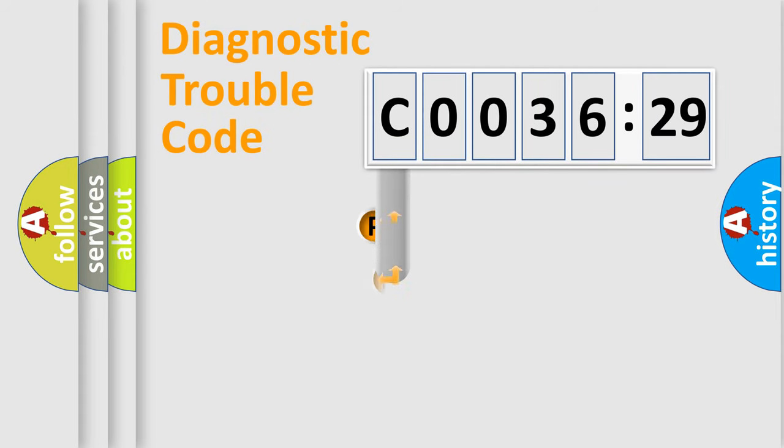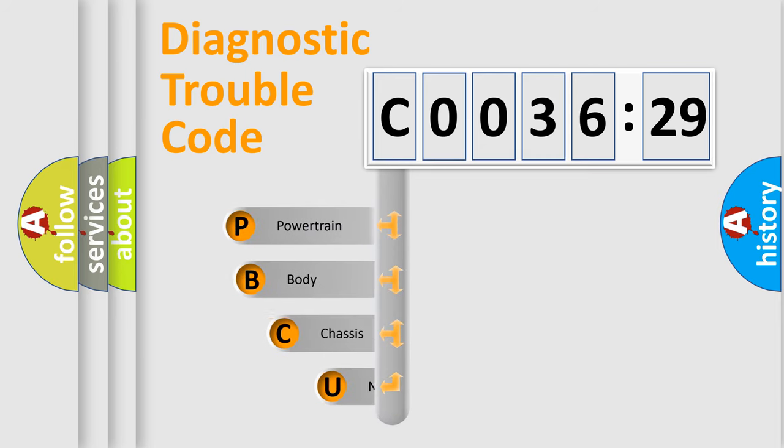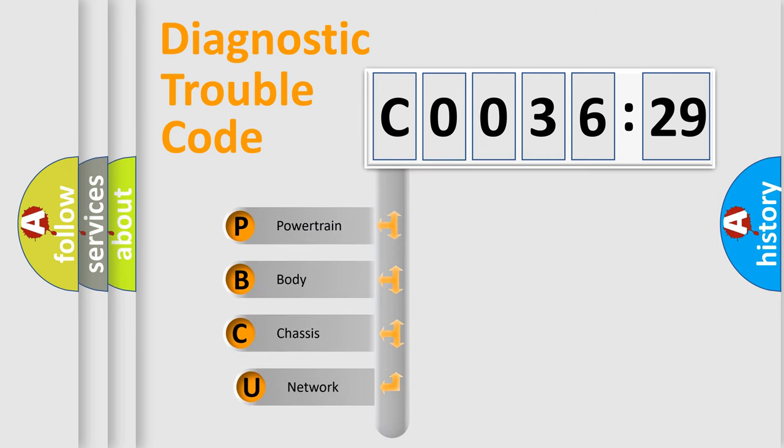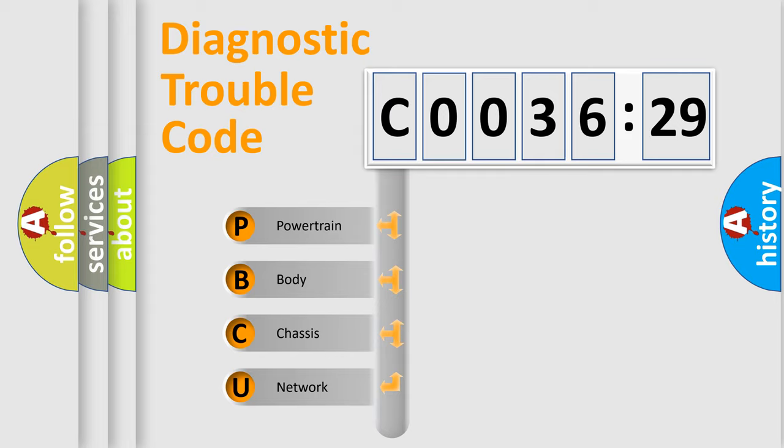First, let's look at the history of diagnostic fault code composition according to the OBD2 protocol, which is unified for all automakers since 2000. We divide the electric system of automobile into four basic units.